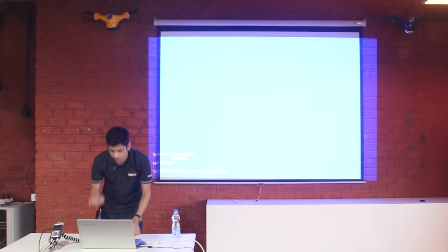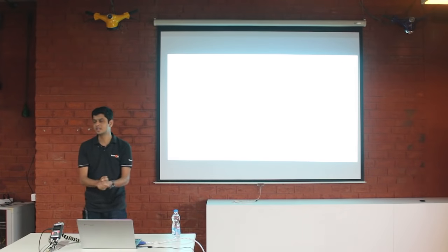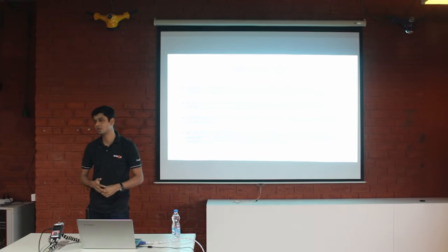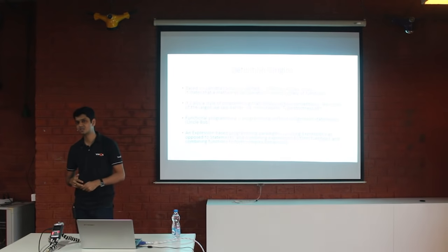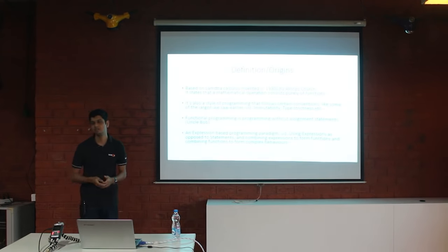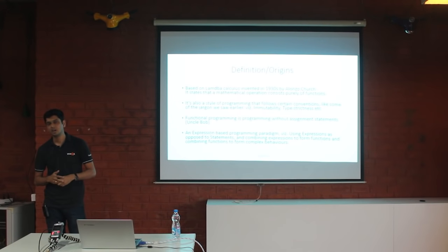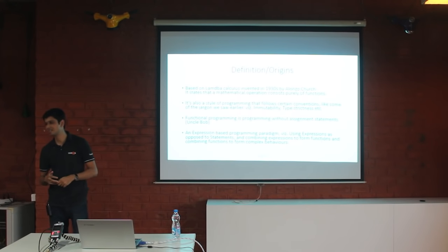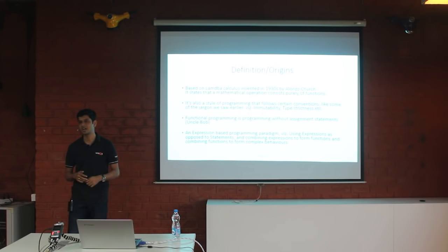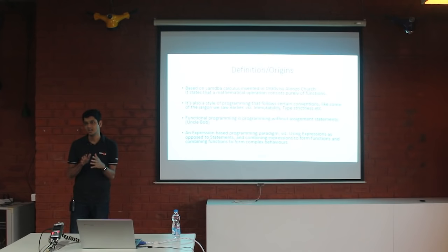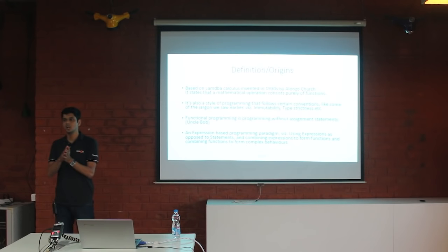Very important distinction between statement and expression because programming languages use expressions a lot. The first few languages that are functional were LISP and Scheme in 1950s.